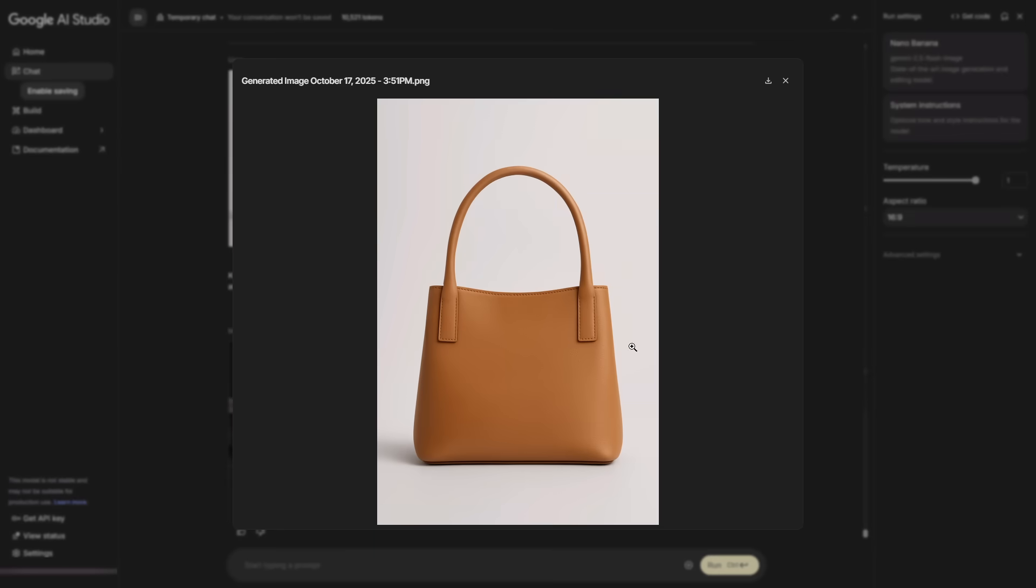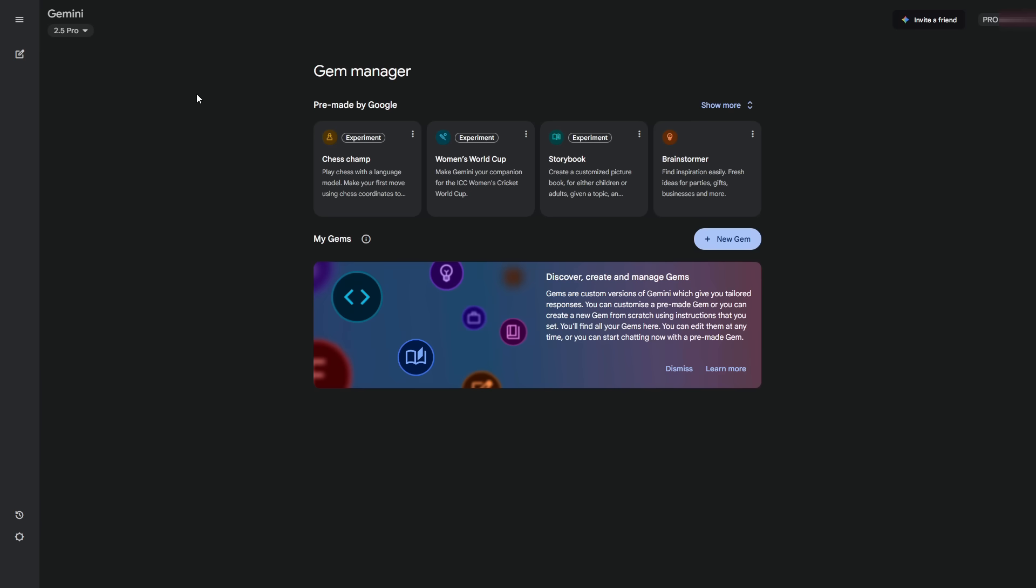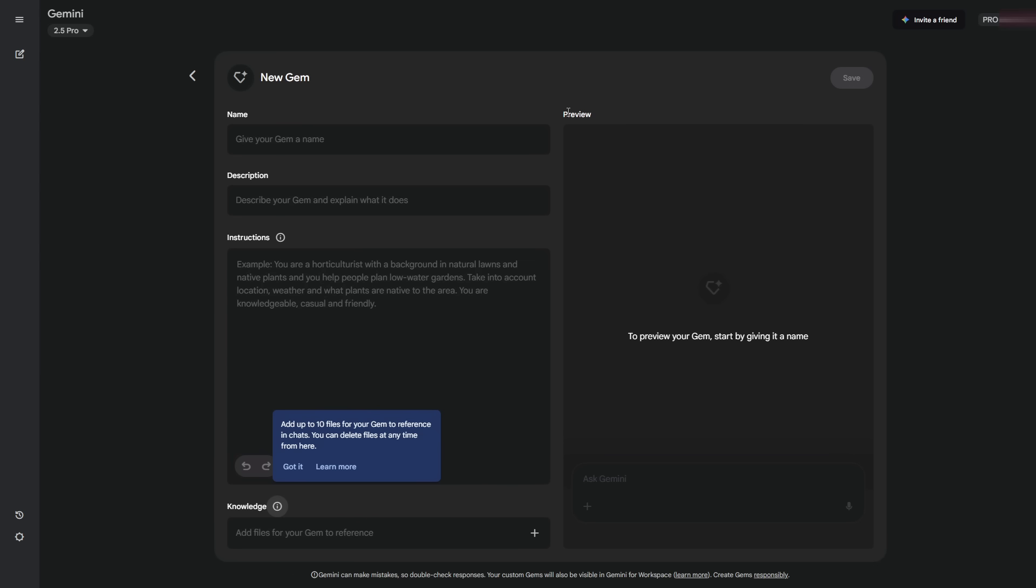Next function. If you have products to showcase or want to sell things, this helps a lot. Go to Gemini. Open the top left menu and choose Explore Gems. Here, you can create your own AI agents. Many people use this for basic text, but there's a powerful trick.